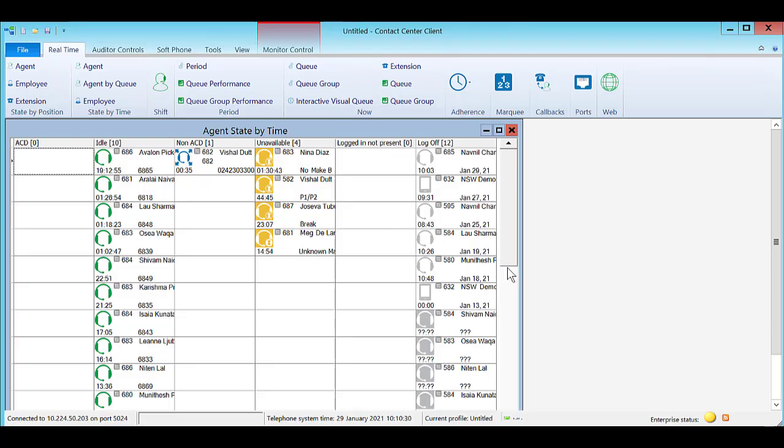Card designs can be created to display different information related to the agents when viewing the state by position or state by time monitors.